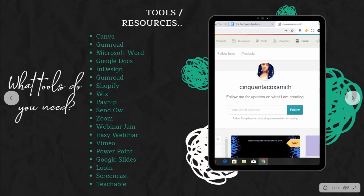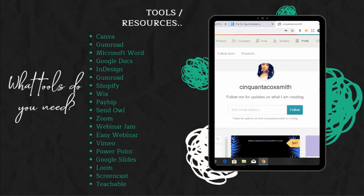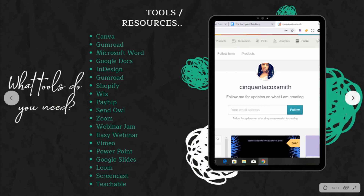So what tools do you need? Here are some tools and resources I recommend: Canva, Gumroad, Microsoft Word, Google Docs, InDesign, Shopify, Wix, Payhip, SendOwl, Zoom, Webinar Jam, Easy Webinar, BMO, PowerPoint, Google Slides, Loom, Screencast, and Teachable. These are just a few — some are paid and some are free to help you get started.